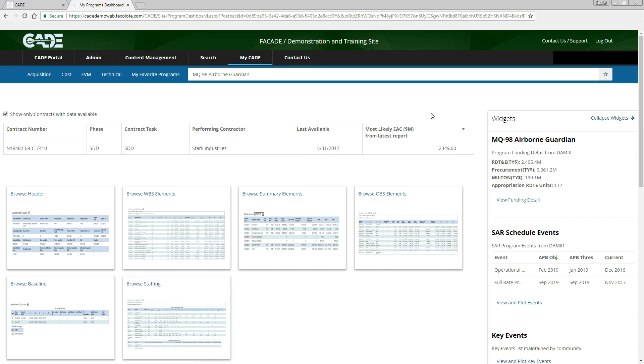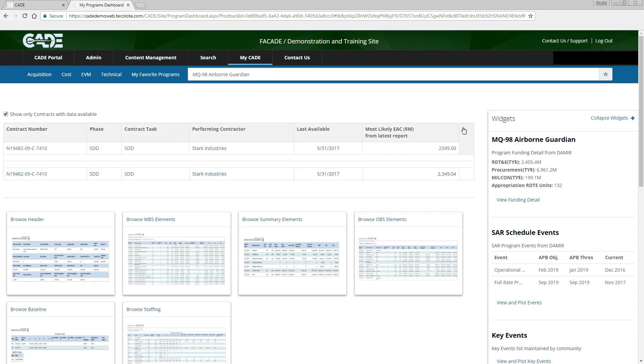By default, the table of contract tasks with available EVM data is collapsed with the first entry selected. We can click the drop-down arrow to the right of the table to view the other rows and make a different selection, however for this example program there is only one contract with the reporting tasks so we will keep the default selection.